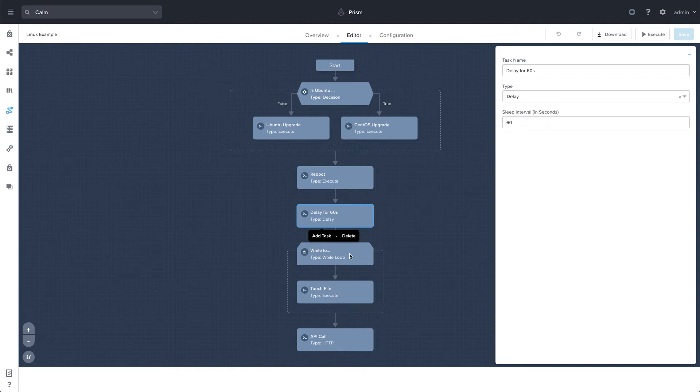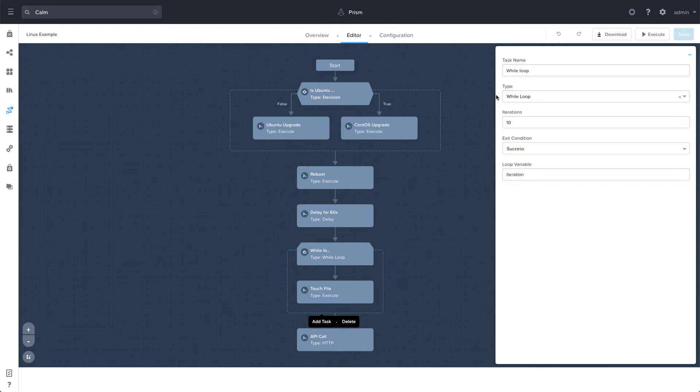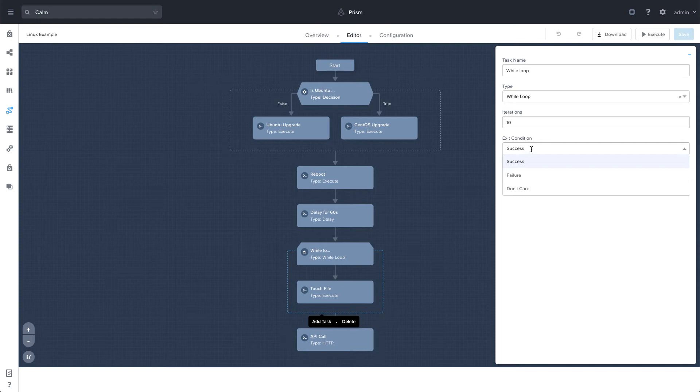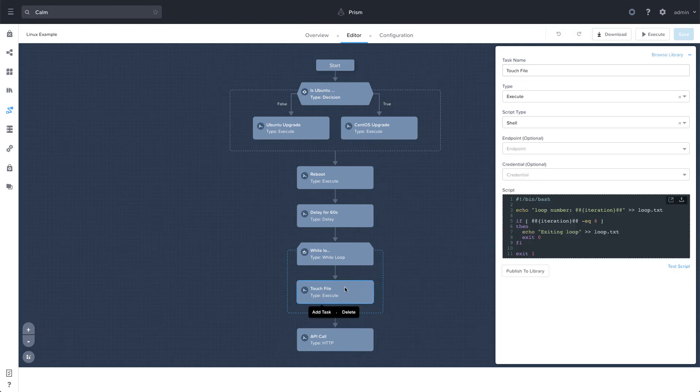And now we have a while loop. So a while loop allows us to have a certain amount of iterations. In this example, we have 10. And we can also have an exit condition if we choose. So this one is a success. We can also do failure or don't care.